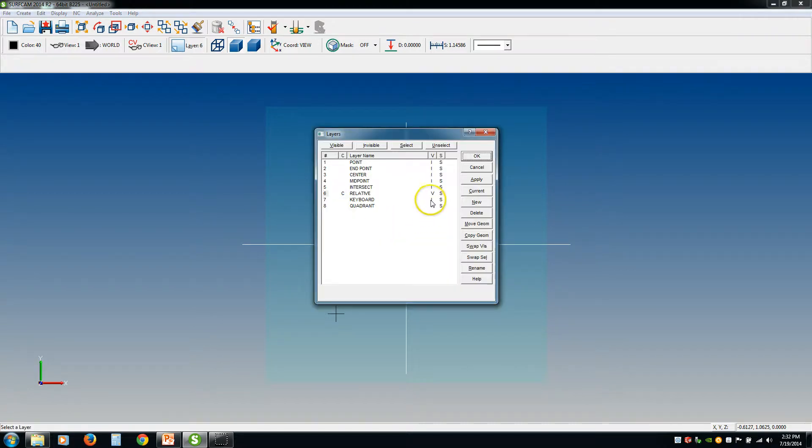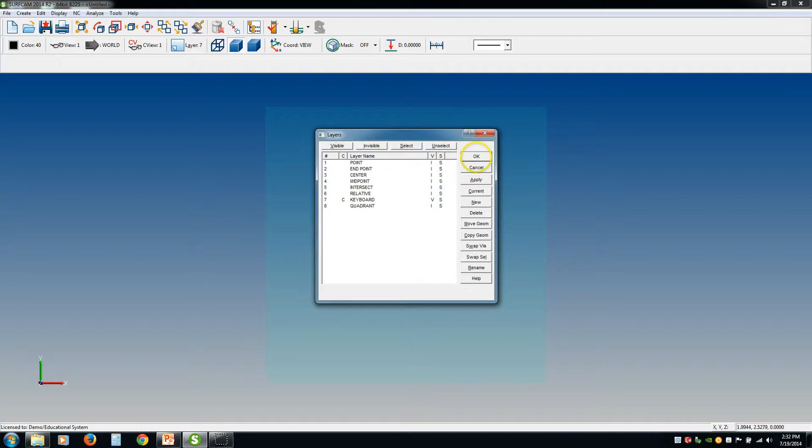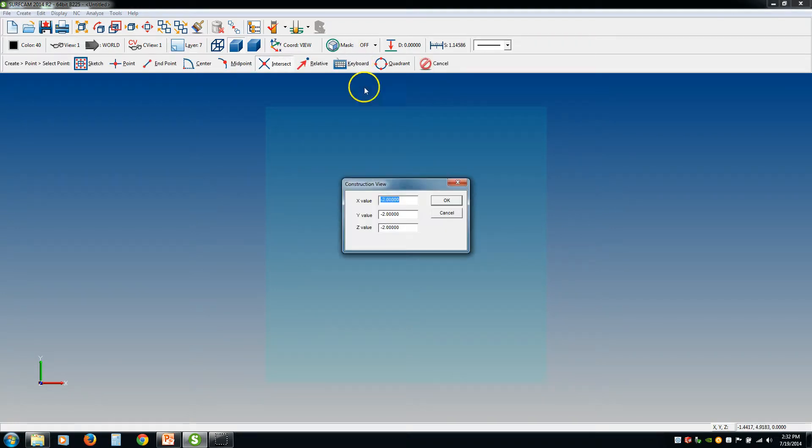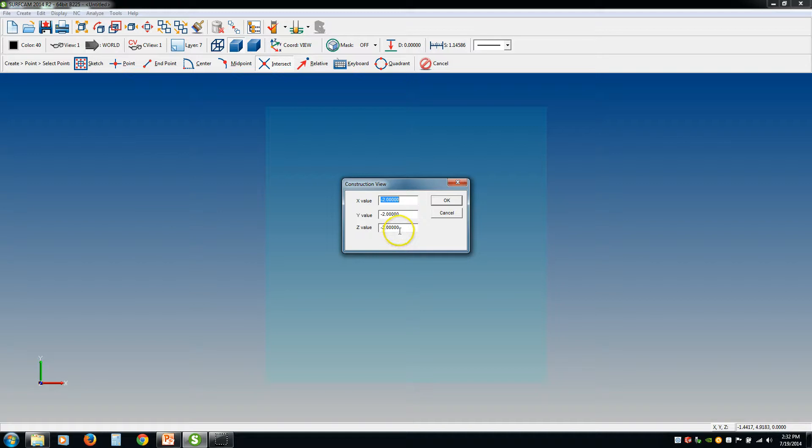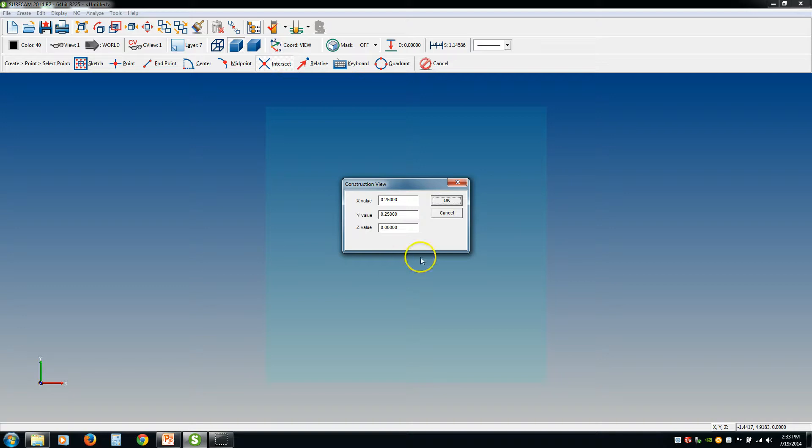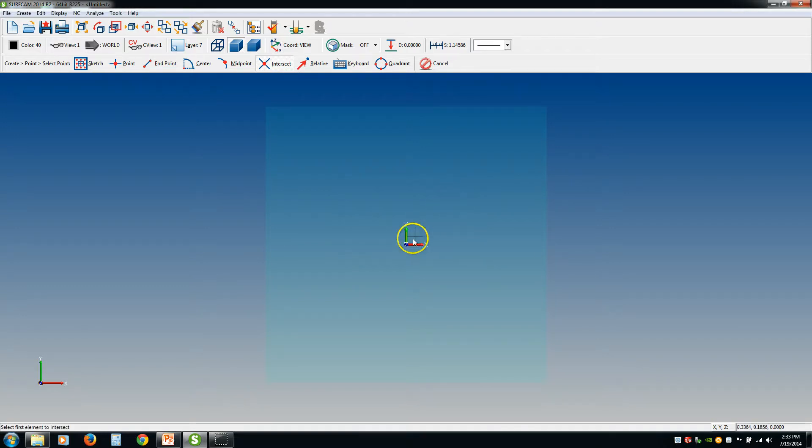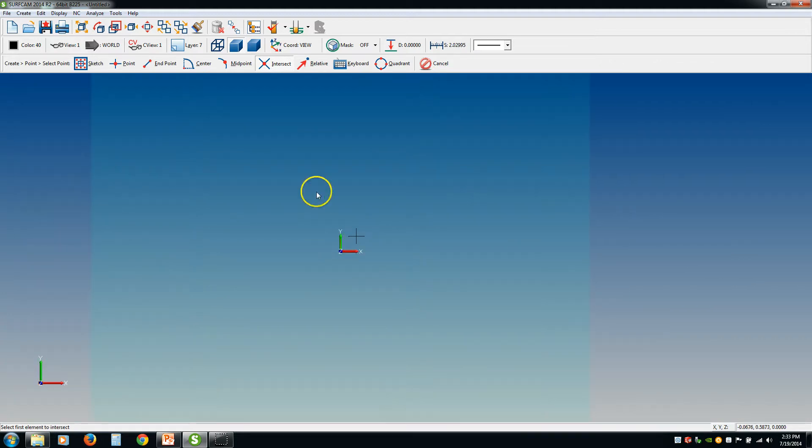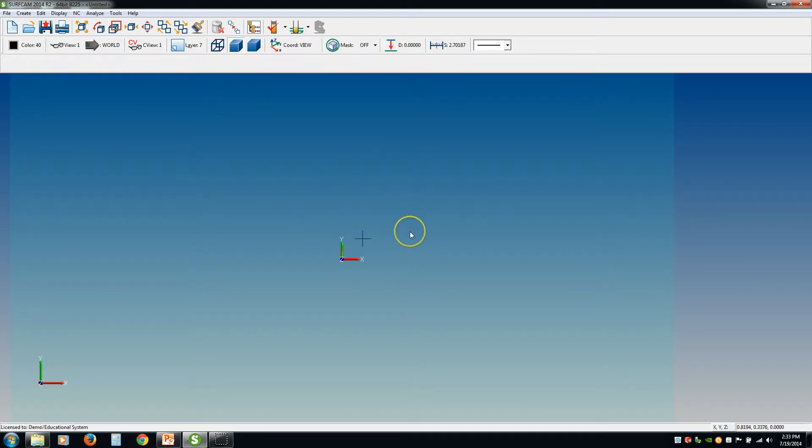Now moving on to keyboard. If I click keyboard, it's going to bring up this box. And basically, what keyboard is, is you're defining an exact location based on the values that you put in. So if you wanted, say, a quarter inch positive in X, a quarter inch positive in Y, and at Z zero, you just type those in, click OK, and it creates that point for you. So this is pretty straightforward, pretty simple.